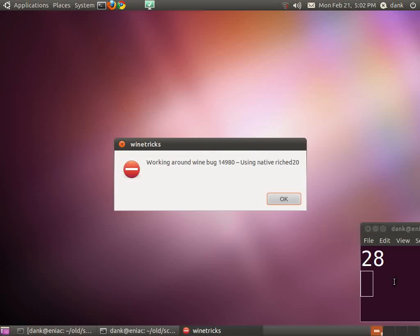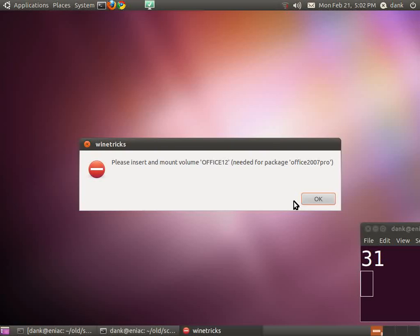Click OK. It's going to use Native Rich Head, fine. It wants the disk, so let's insert that.